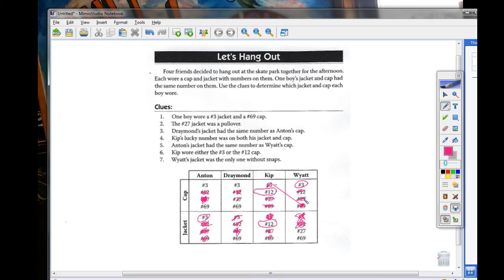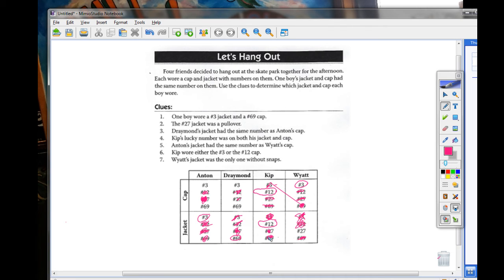This means that Draymond has the 69 jacket. Because it's the only one left.